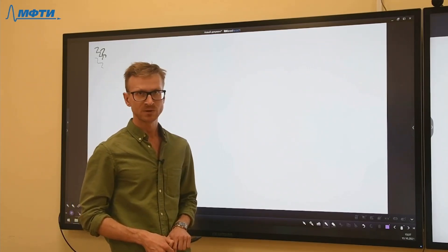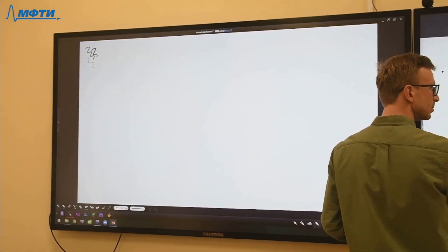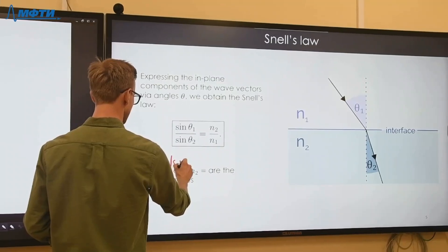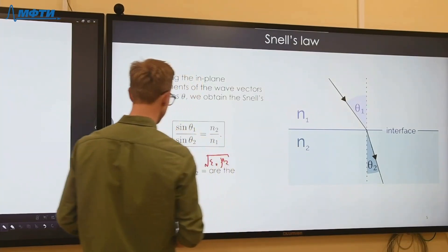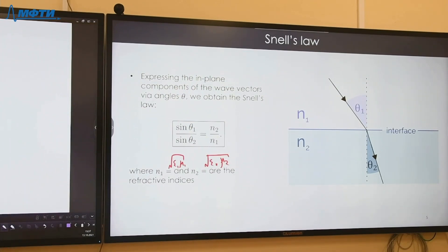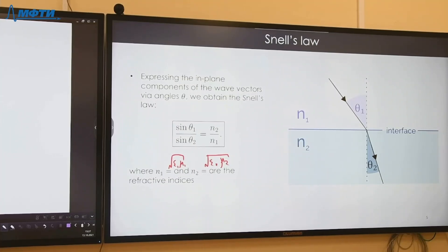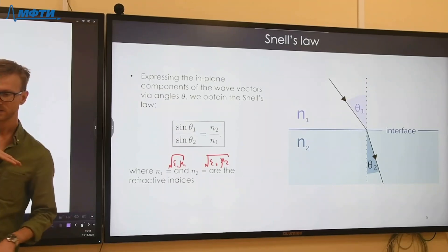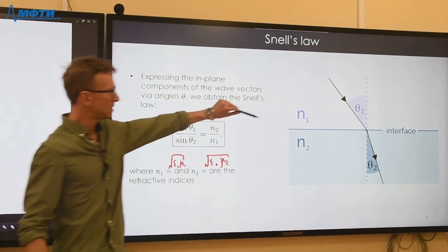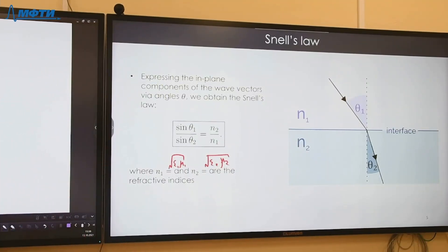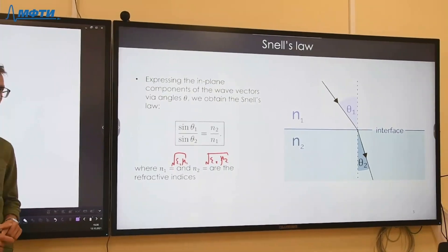Snell's law, as you know it from high school physics, is a consequence of the fact that the in-plane component of the wave vector is preserved. Combined with the dispersion relation of the plane wave, this automatically yields Snell's law without any geometric optics — it is simply a consequence of the wave nature of light and the dispersion relation.